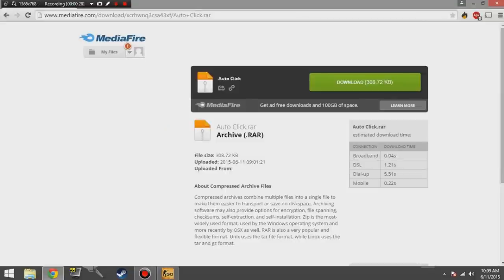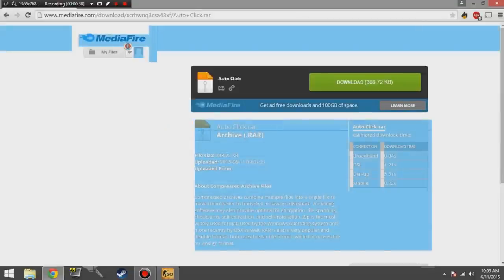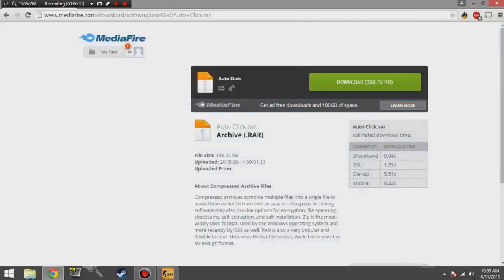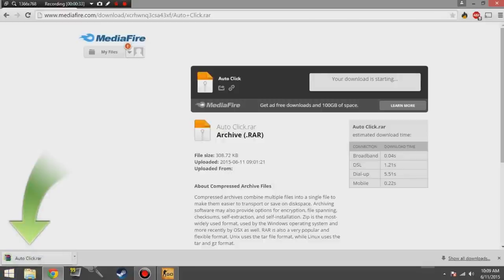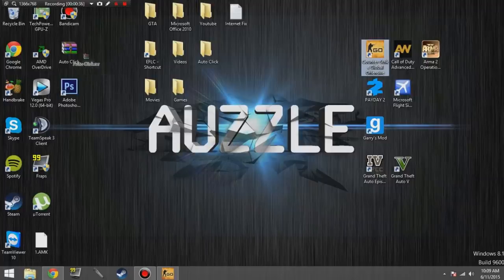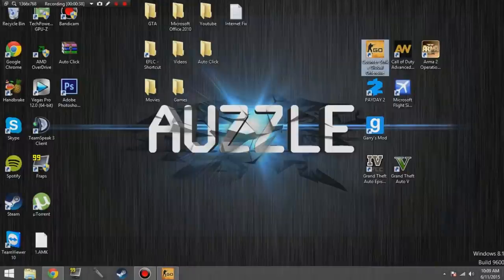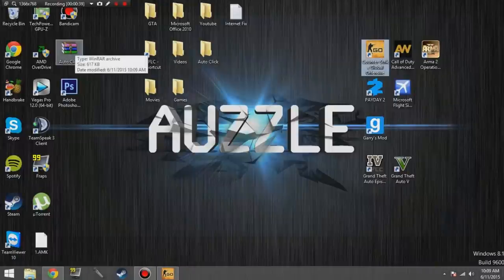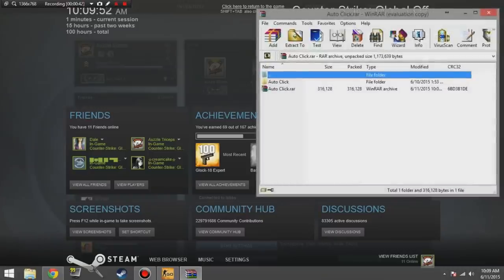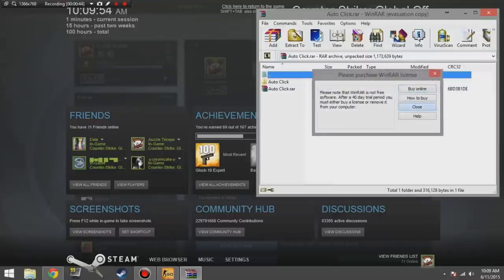Just go to the link that is in the description, download the file, put it on your desktop, extract it. You'll get a folder that says auto click.